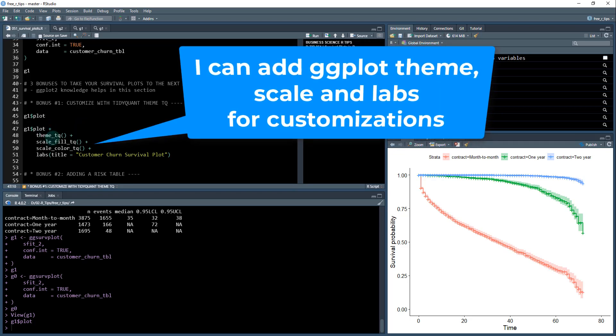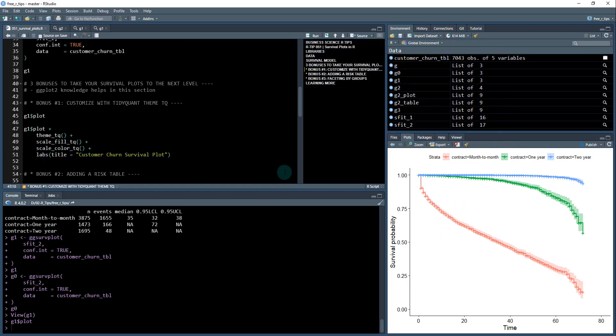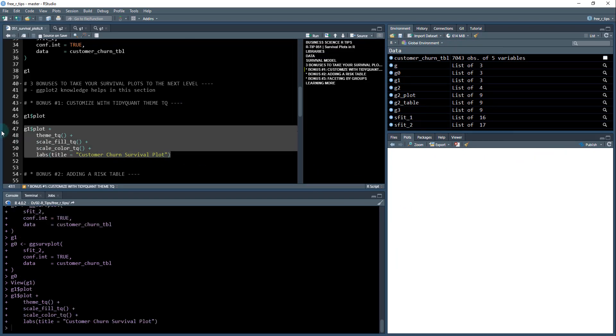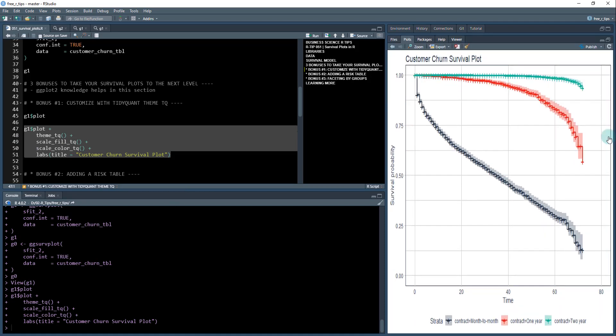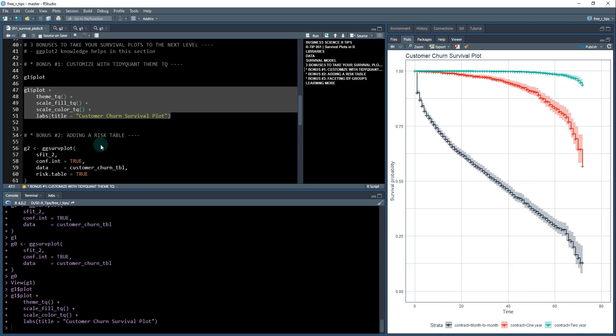And then I can play around with it and adjust it and customize it just like a normal ggplot object. So right here, I'm going to add a theme tq. I'm going to change the fills of these colors here and I'm just going to make this look a little bit more professional, add some labels. So here we go. This is what it looks like now. Bam. You can see here, we've got the beautiful colors of my tidyquant theme tq, the blues, the reds, the greens, and so on.